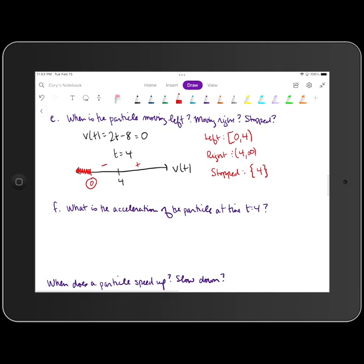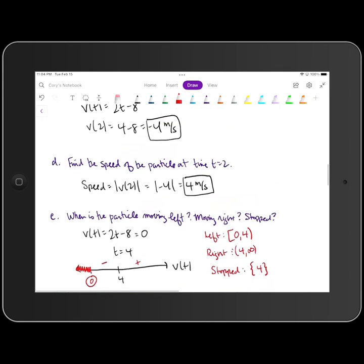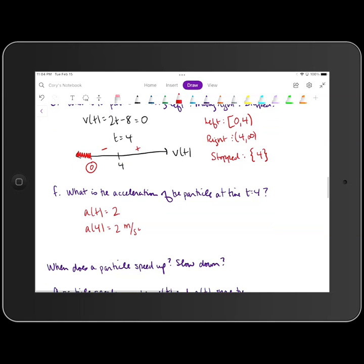The last part asks for the acceleration of the particle at time t equals 4. a of t is just the derivative of the velocity function. Our velocity function is 2t minus 8, so the derivative is 2. There's nowhere to plug in t equals 4, so the acceleration at any time is equal to 2 meters per second squared. Our particle always has a constant acceleration of 2.